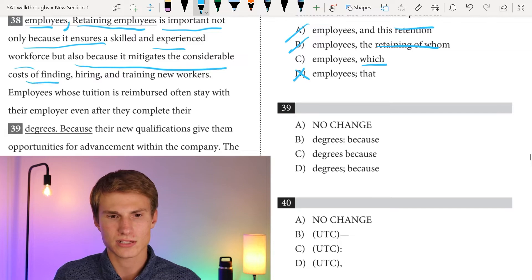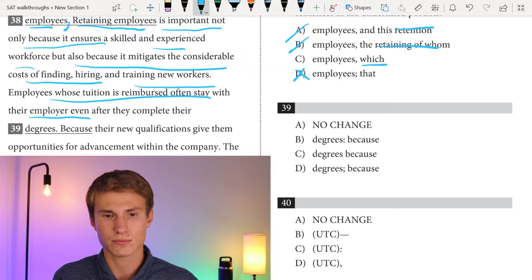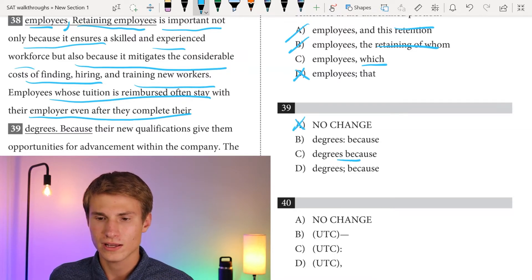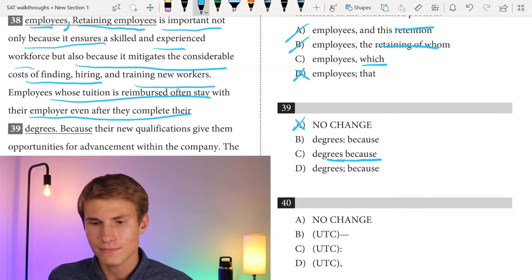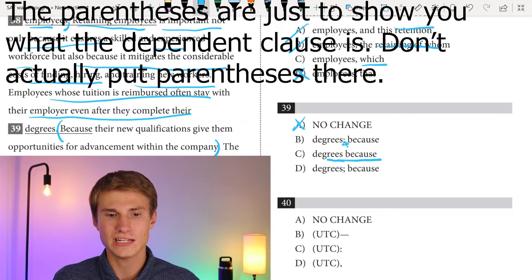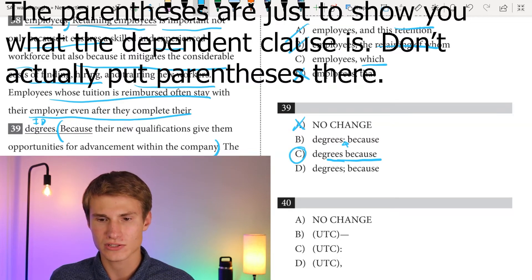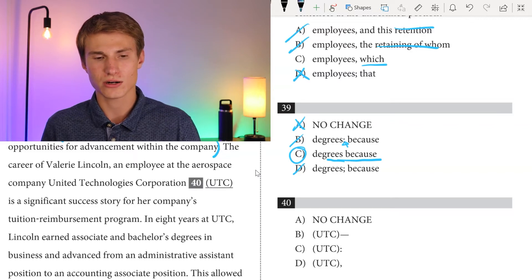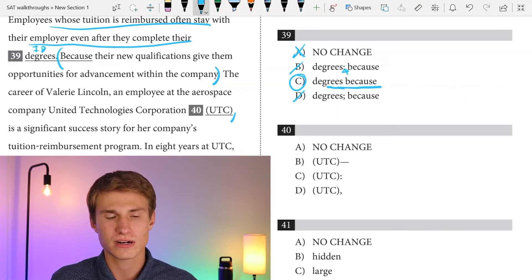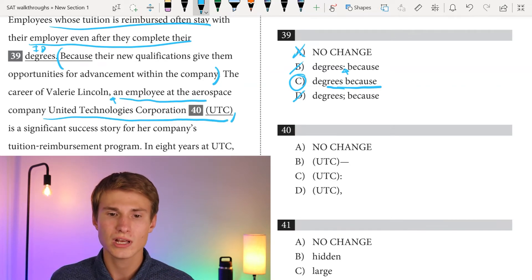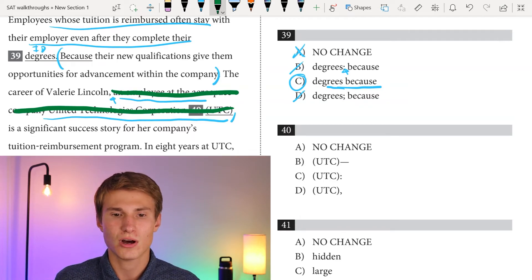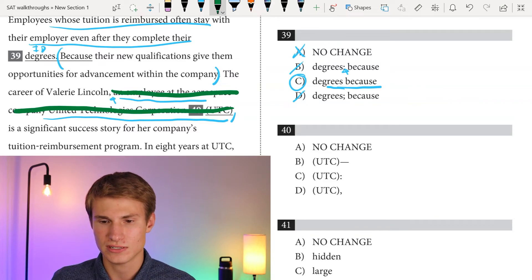But also because it mitigates the considerable cost of finding, hiring, and training new workers. Employees whose tuition is reimbursed often stay with their employer even after they complete their degrees. For question thirty-nine, we can't start a sentence with 'because.' Eliminate A immediately. When you have a subordinate conjunction, you don't need punctuation between the dependent clause and the independent clause it follows. So our answer is C. For question forty, the career of Valerie Lincoln — comma — an employee at the aerospace company United Technologies Corporation — we need a comma after UTC because this is a non-essential phrase or clause. Remove it and the sentence still makes sense. Since we use a comma after 'Lincoln,' we need a comma after 'UTC.' Answer is D.